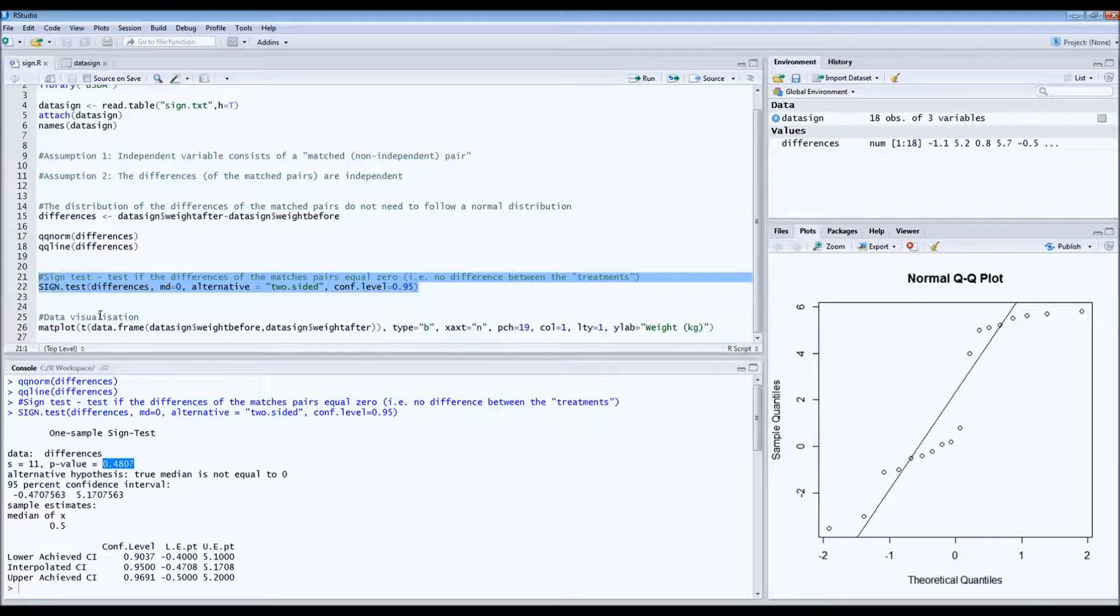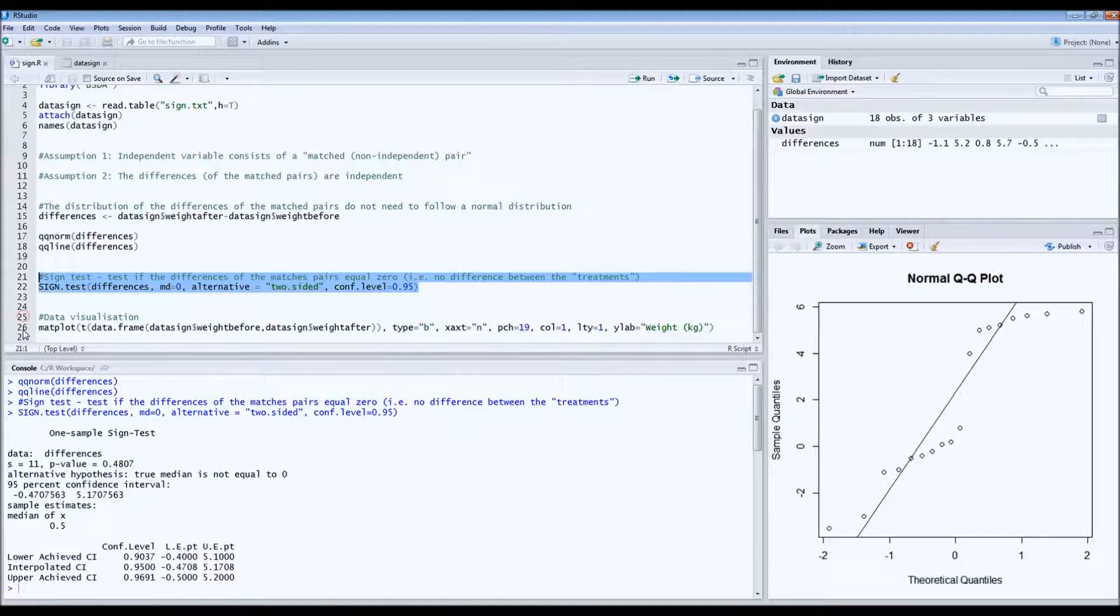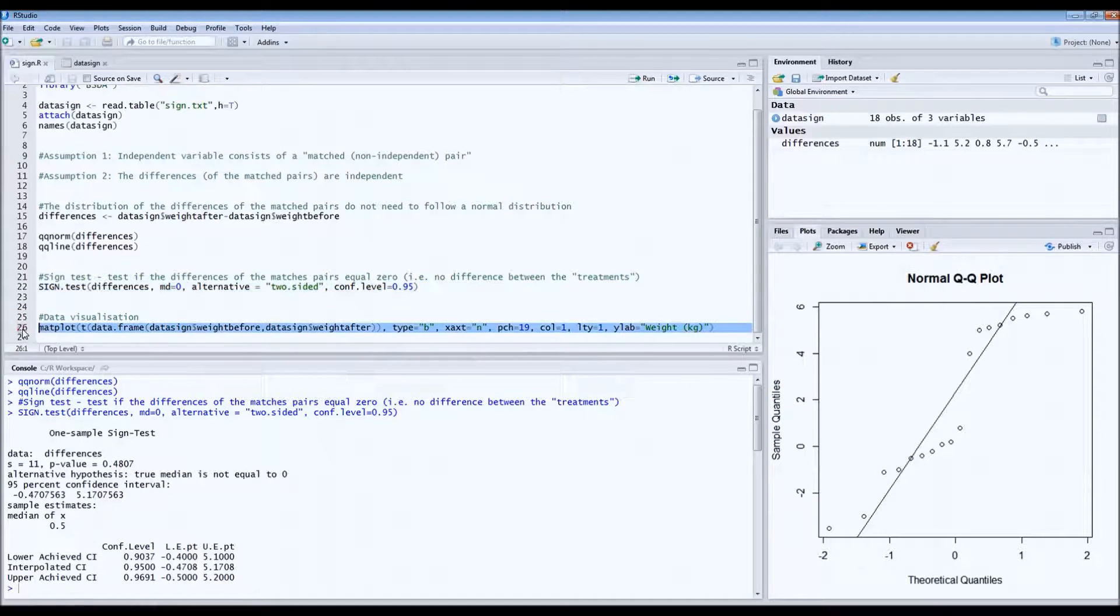Also, if you want to visualize the data, this is some code for visualization. It's quite long code.